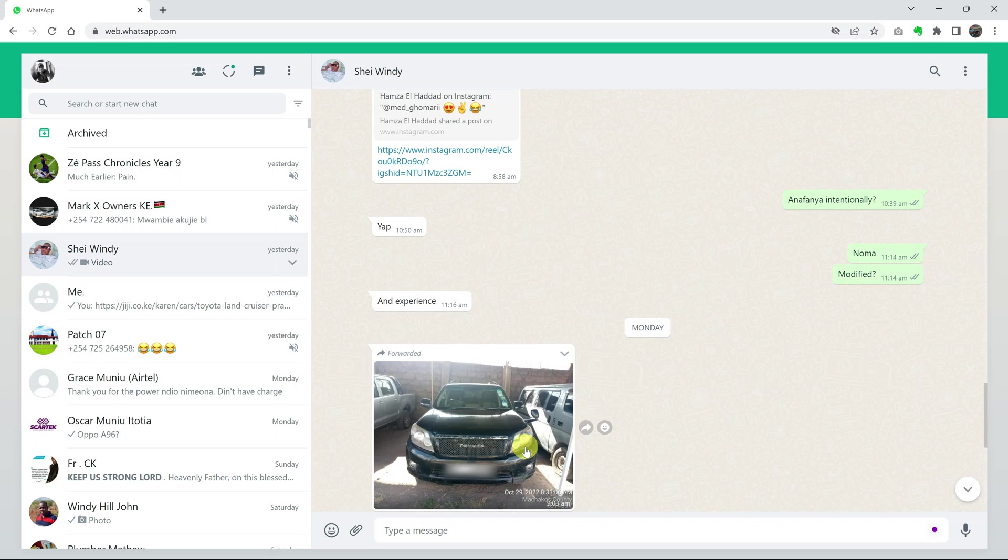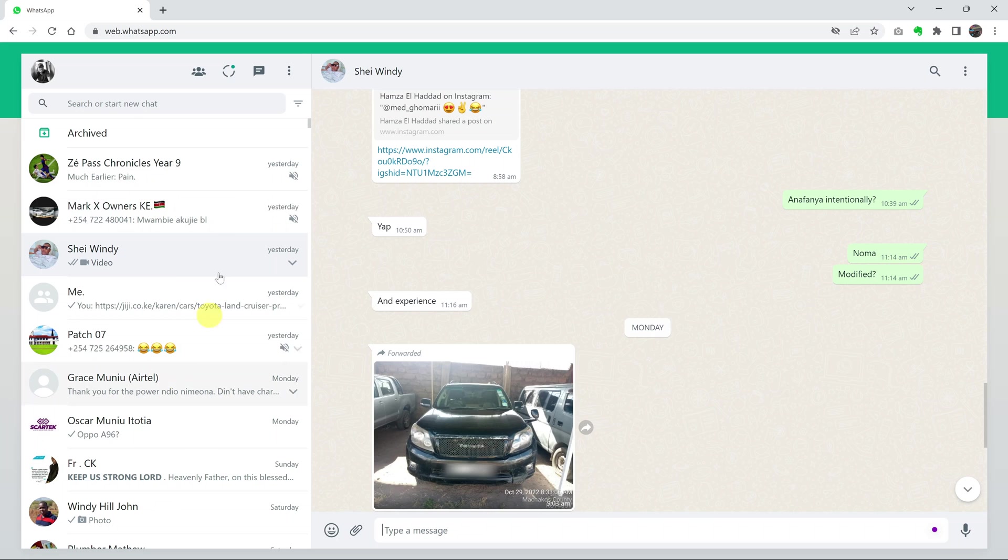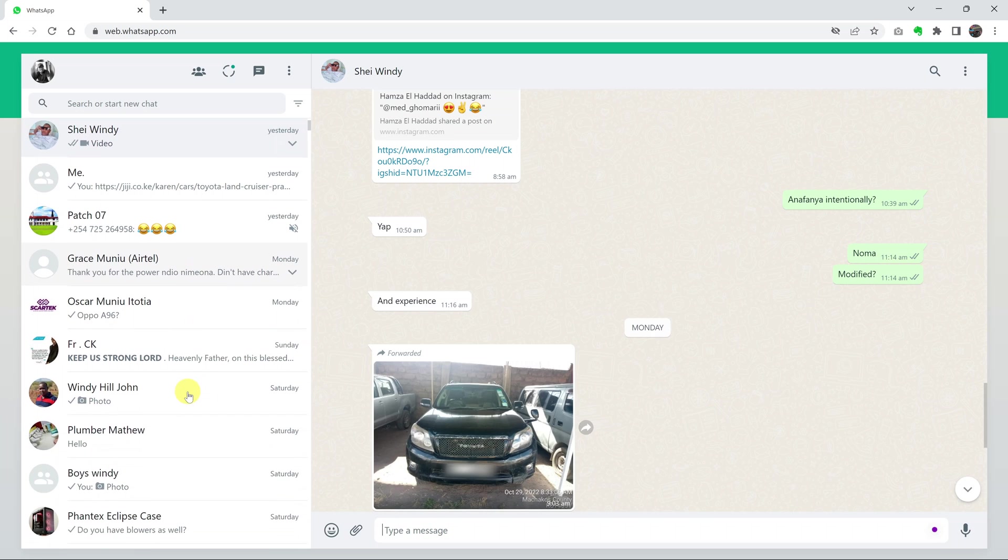If you want to archive chats on WhatsApp Web, simply go to WhatsApp Web on your favorite web browser. From the chat list on the left-hand side, go to the person whose chat you want to archive.